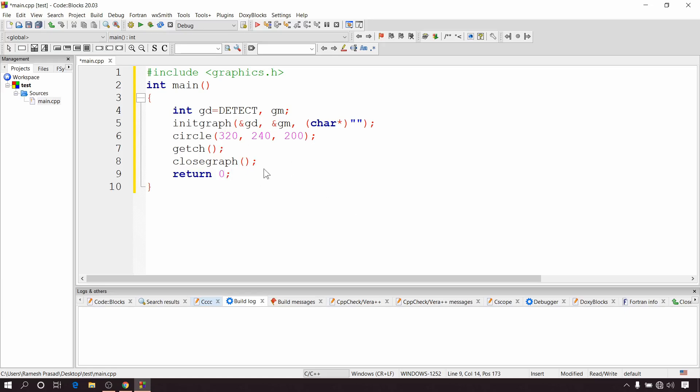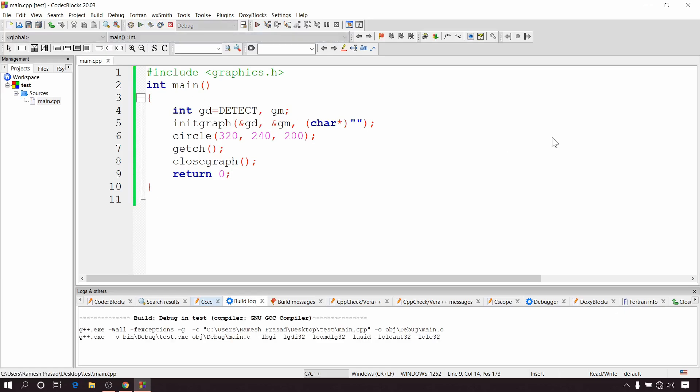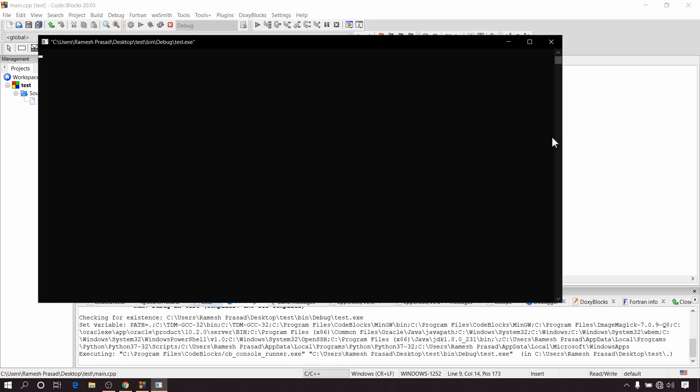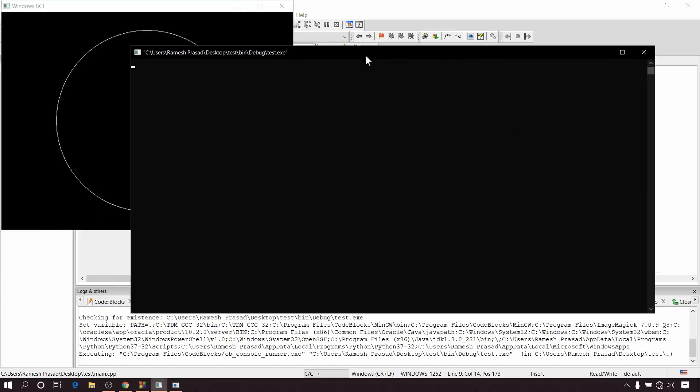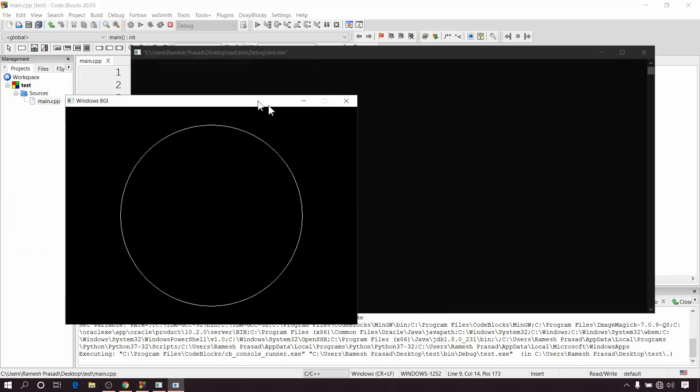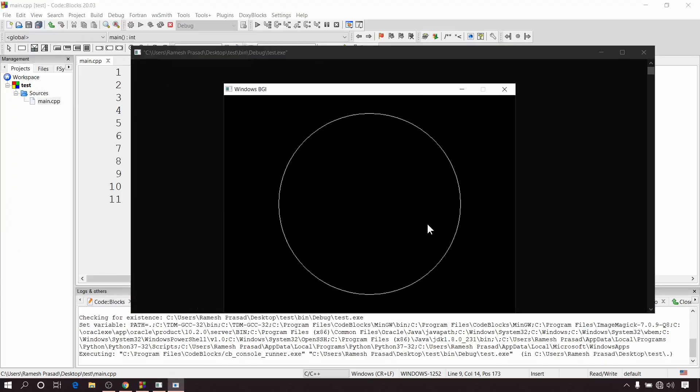Okay, so the program is complete. Now click on this build and run button or simply press the F9 key. You can see it is working properly. So guys, that's all for now. Thanks for watching, see you in the next video.